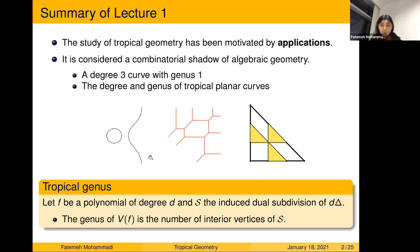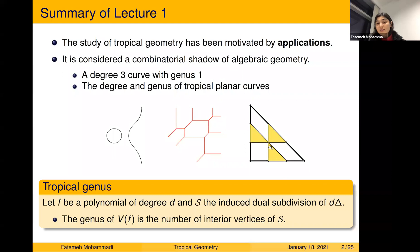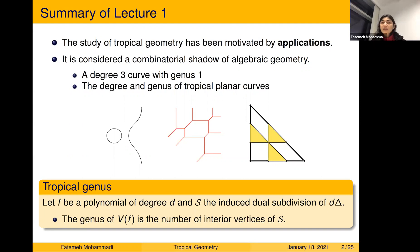From the subdivision picture, you can also read the genus of the curve. The genus is exactly the number of interior points in the subdivision. In this picture the number of interior points is just one, so that was a genus-one curve. These are the types of combinatorial data readable from the tropical hypersurface or the subdivided picture, and they coincide with the original information about the curve.